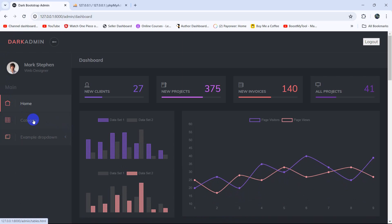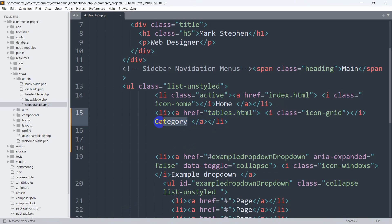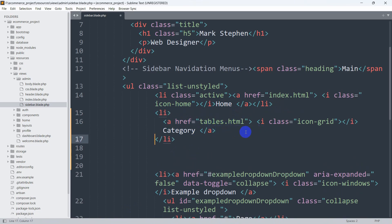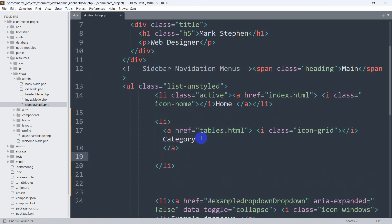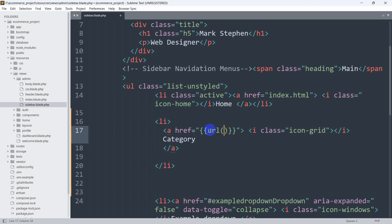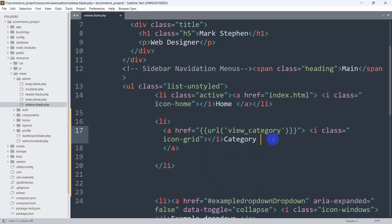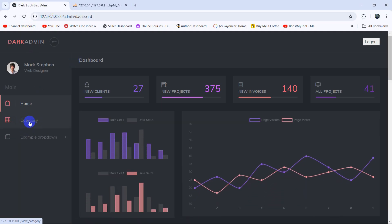If we now refresh, you can see we have the category option. When the user clicks on the category option it will take them to a different page. This category is inside an anchor tag, so in the href we're going to use double curly braces and set the URL with the name 'view_category'. If we save and refresh, then click on category, you can see in the URL we now have 'view_category'.